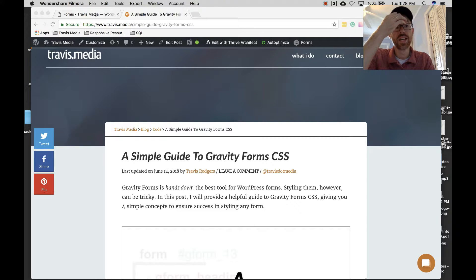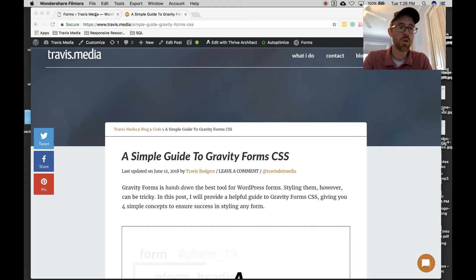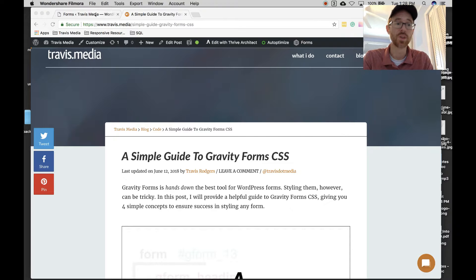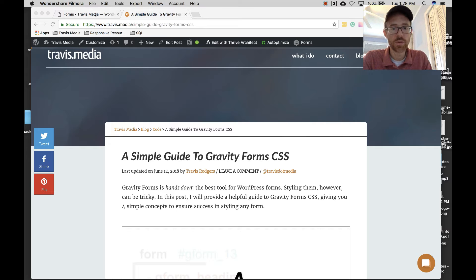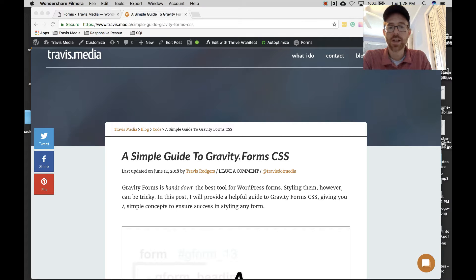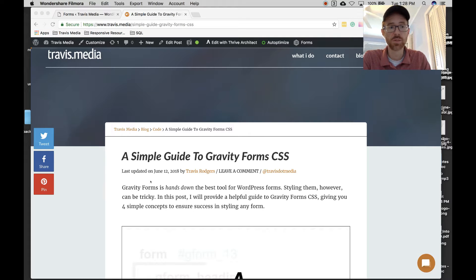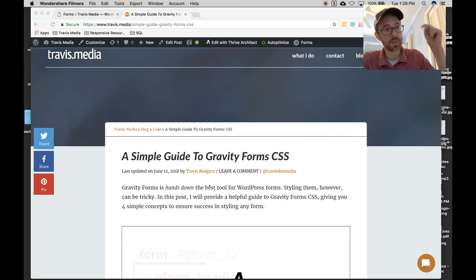In this video today I want to present four concepts. If you understand these four concepts you'll be able to style any Gravity Forms form with ease. This is also a blog post I created — I just published it a day ago — and I wanted to do a video for people that prefer videos over posts, but you can also reference the post. I'll put the link down below.